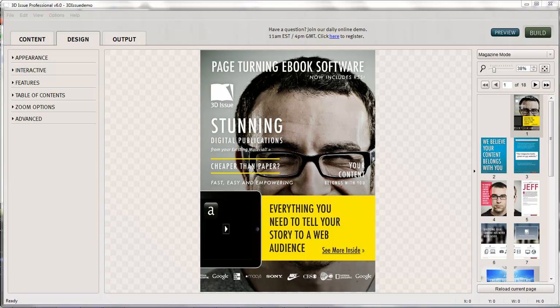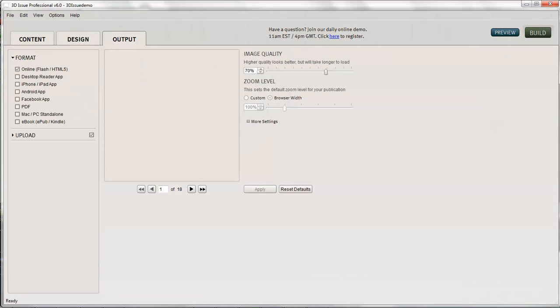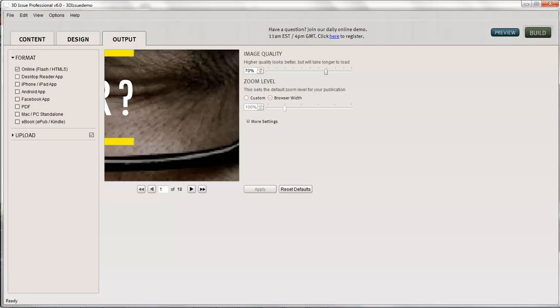So in this tutorial we're going to look at how to convert or create HTML5 web apps from your publication. You can see in the software, if you've used it before, you can create a number of different outputs. Let's just head there and see.